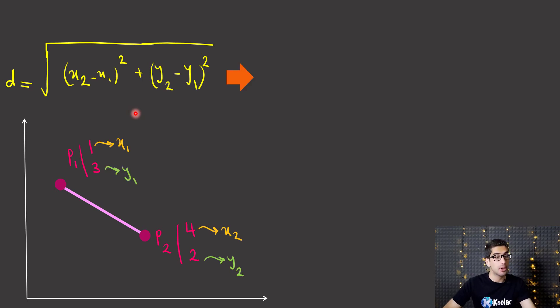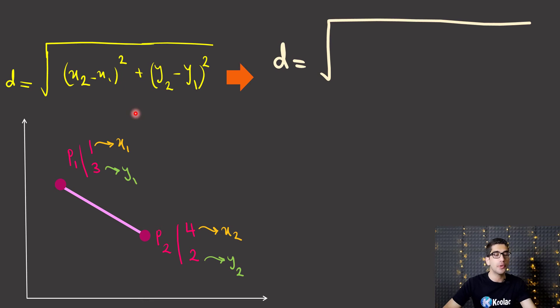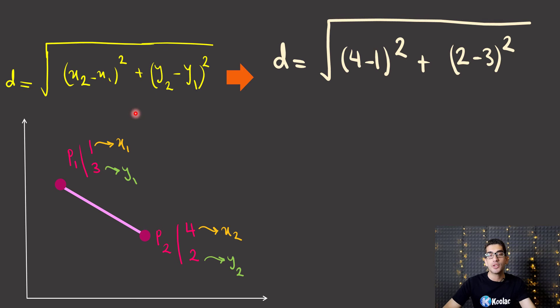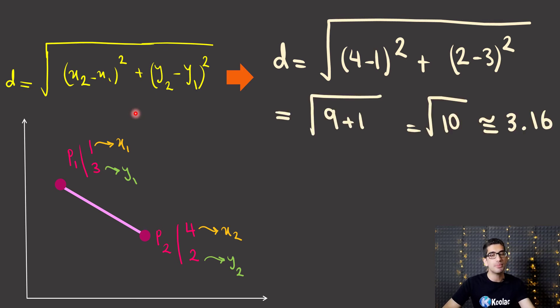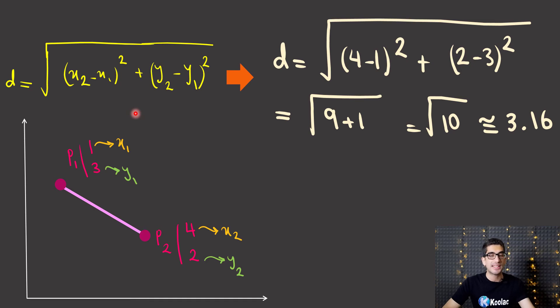For example, here the Euclidean distance is equal to the square root of 4 minus 1 to the power of 2 plus 2 minus 3 to the power of 2, which is equal to the square root of 10, which is approximately equal to 3.16.